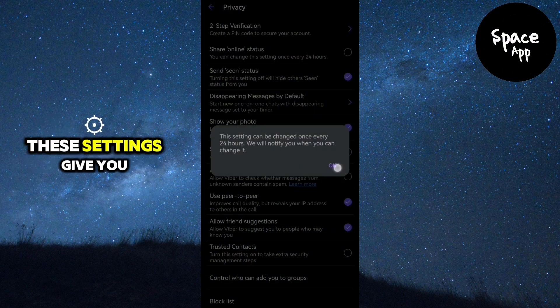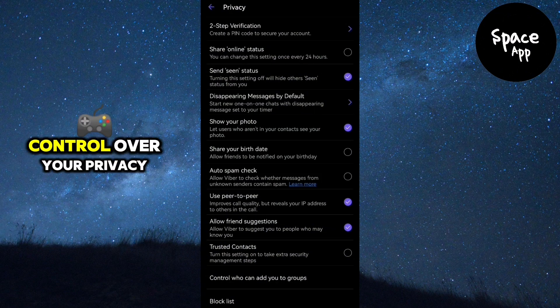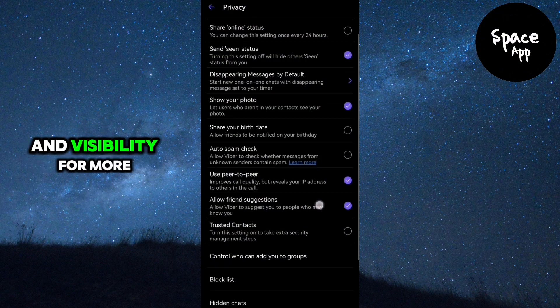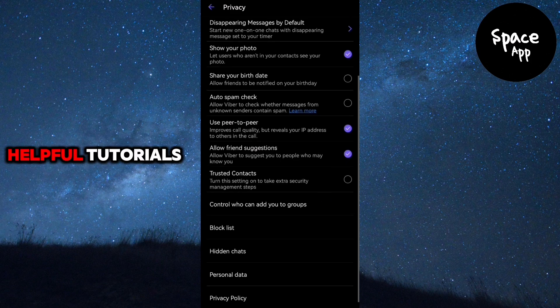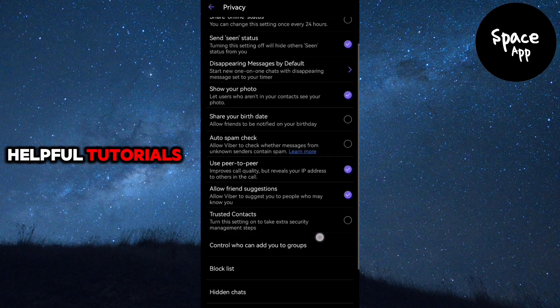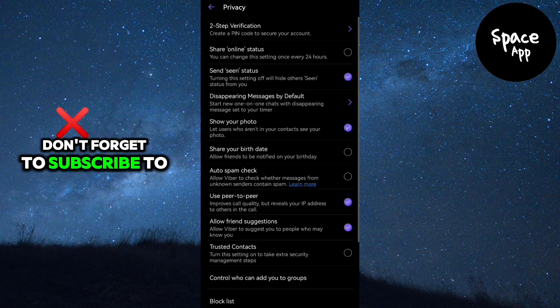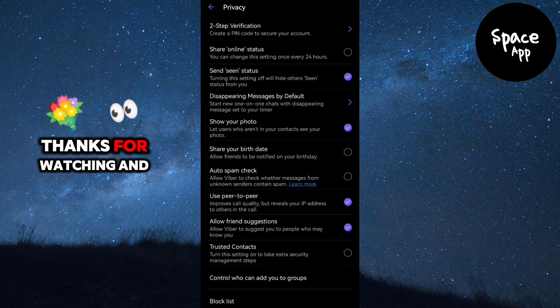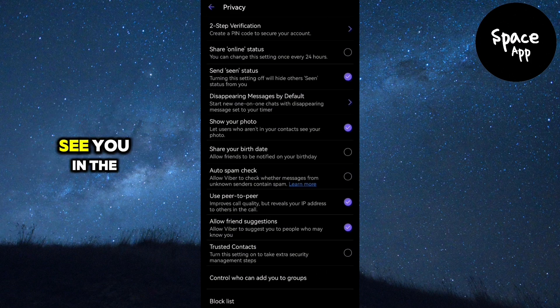Remember, these settings give you control over your privacy and visibility. For more helpful tutorials, don't forget to subscribe to our channel. Thanks for watching and see you in the next video.